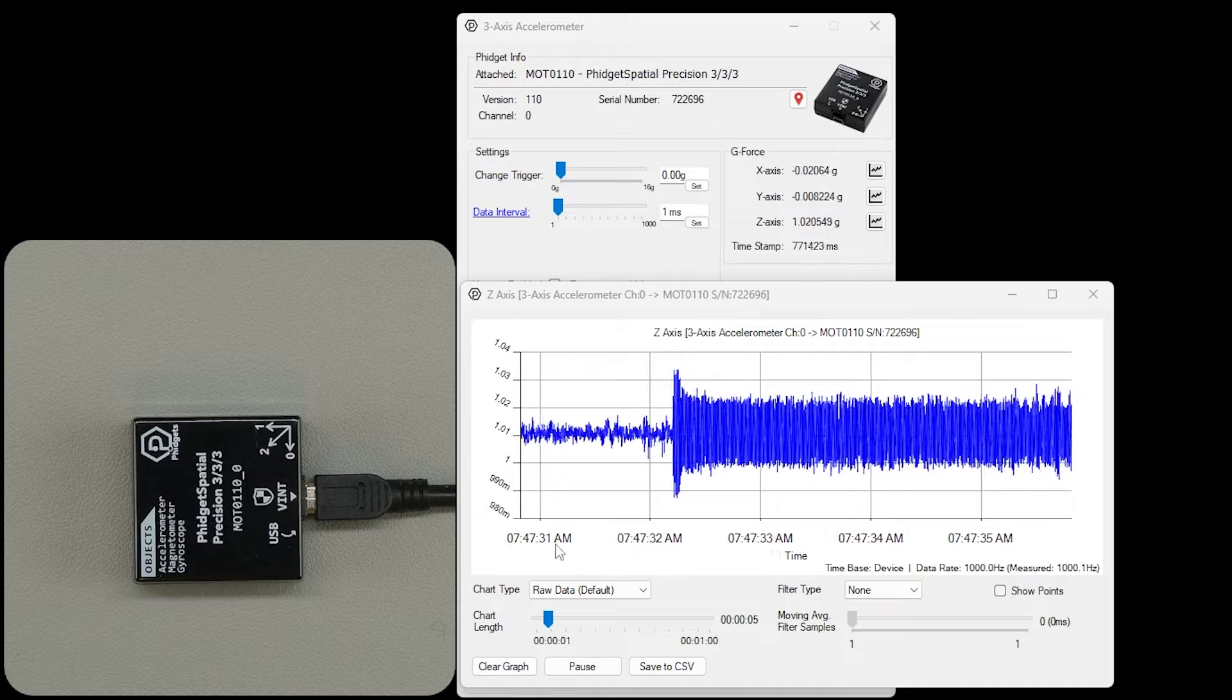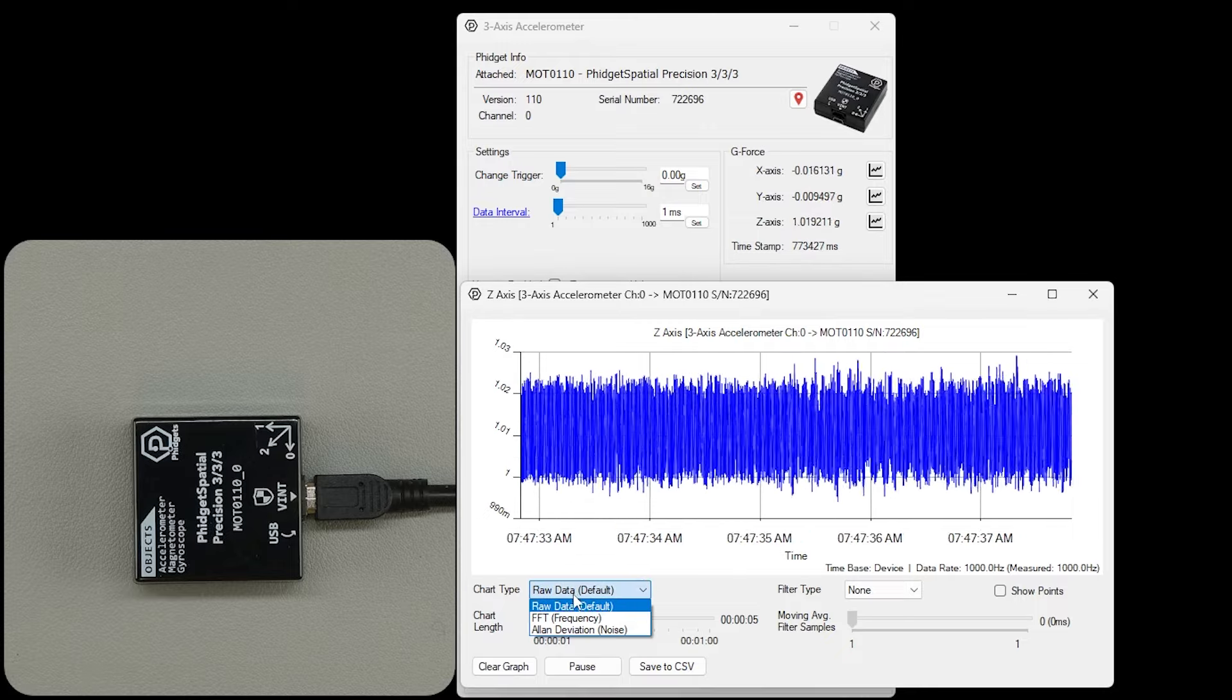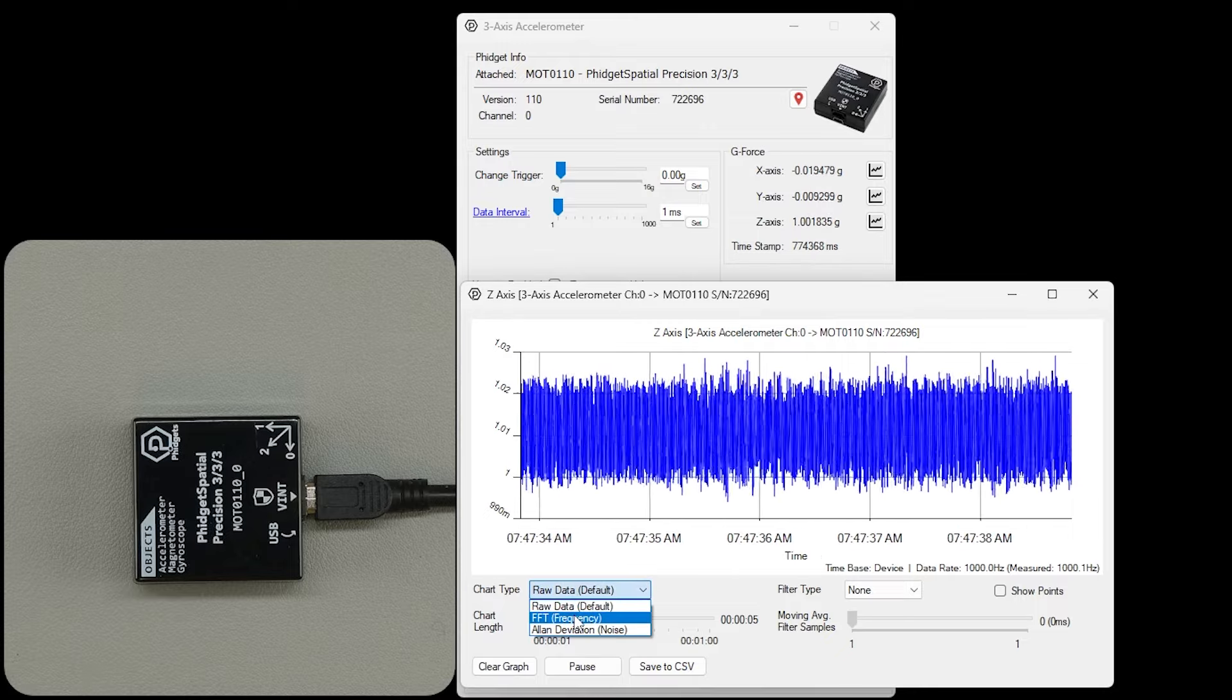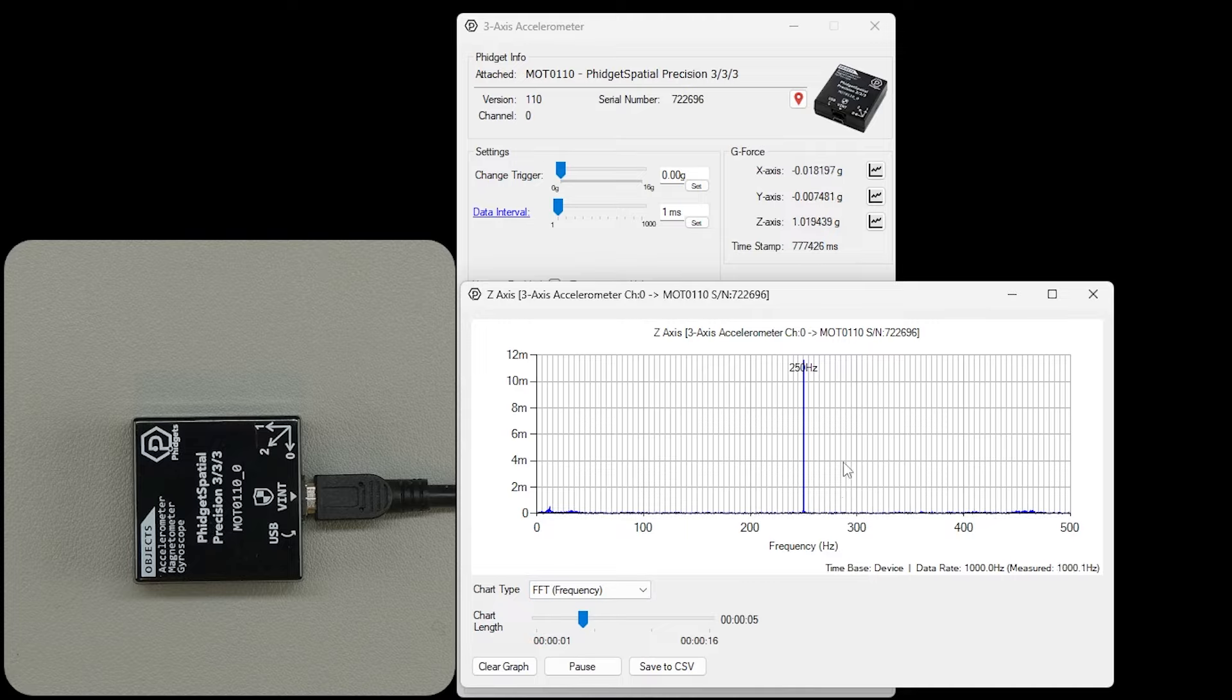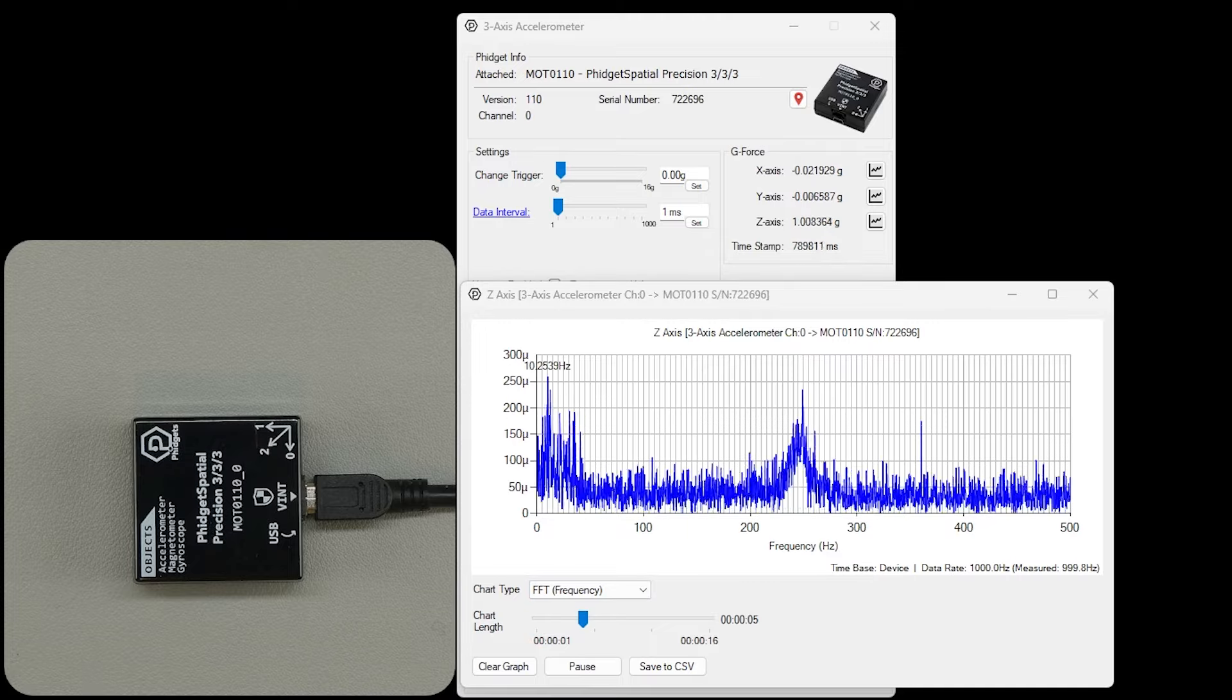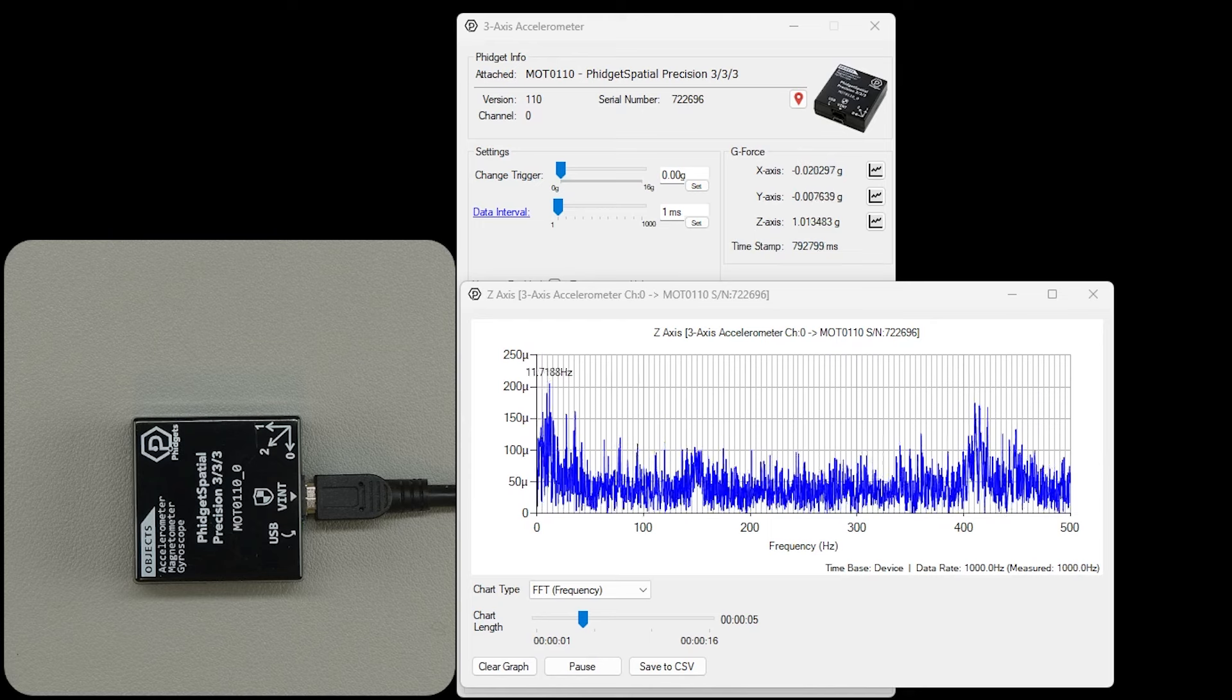We can see there's something going on on the graph, but if we change over to the frequency view of the data, there's our 250 Hz tone. And here we are back in the noise.